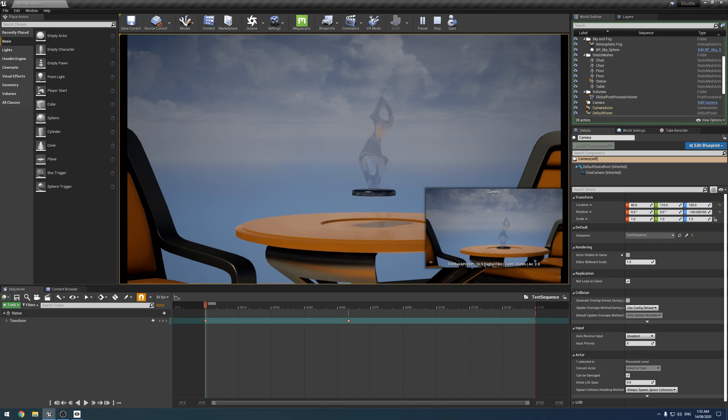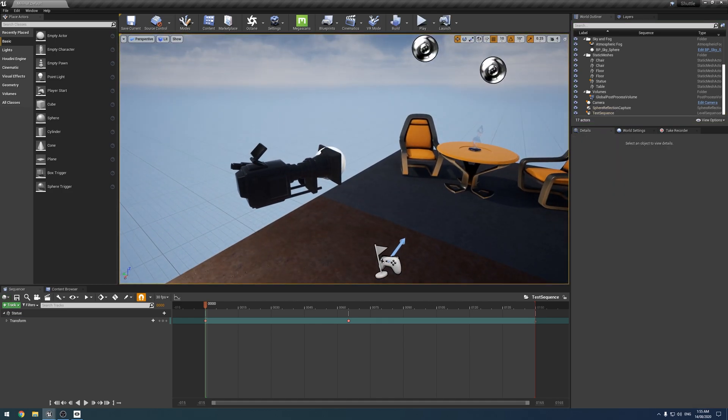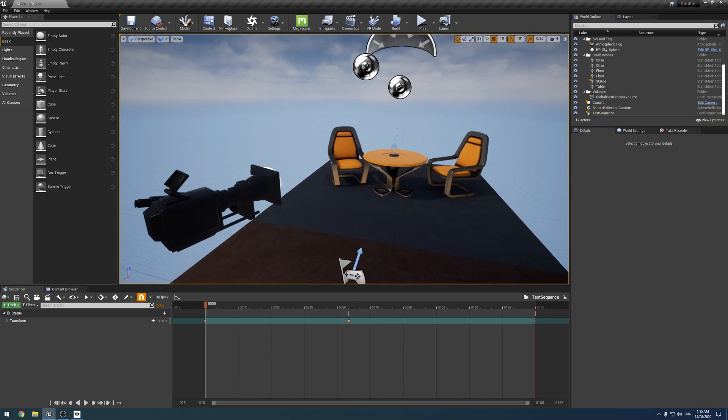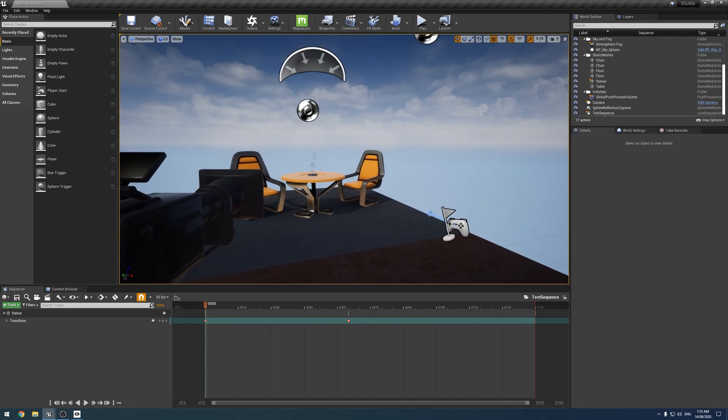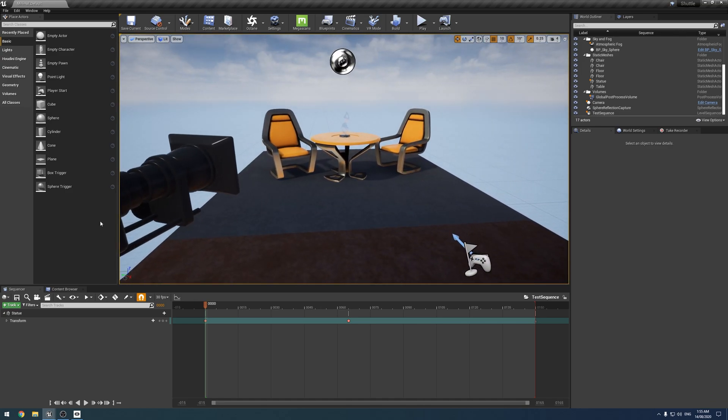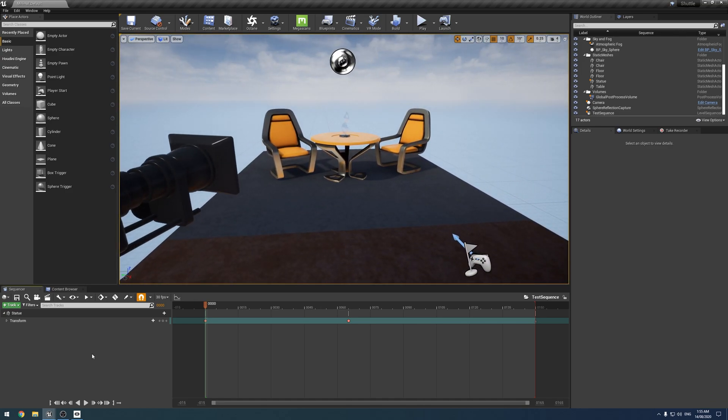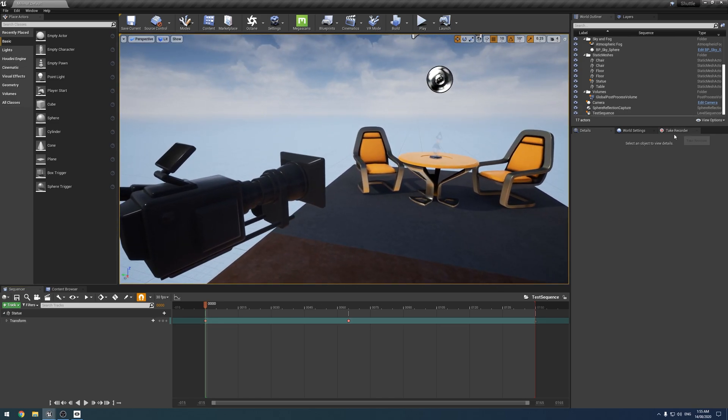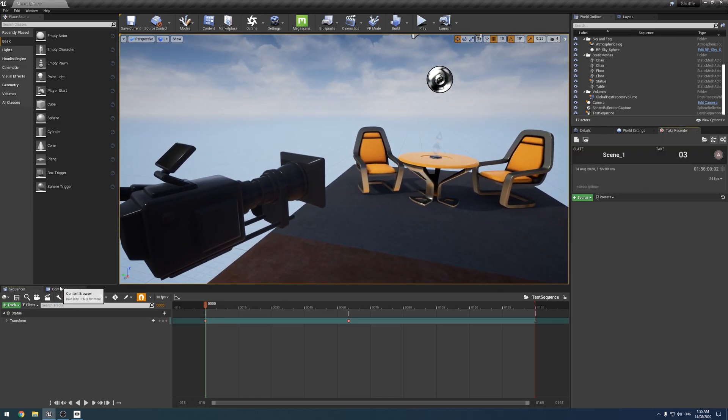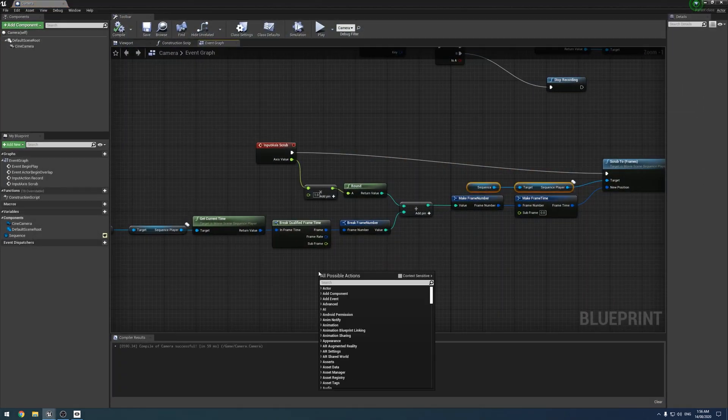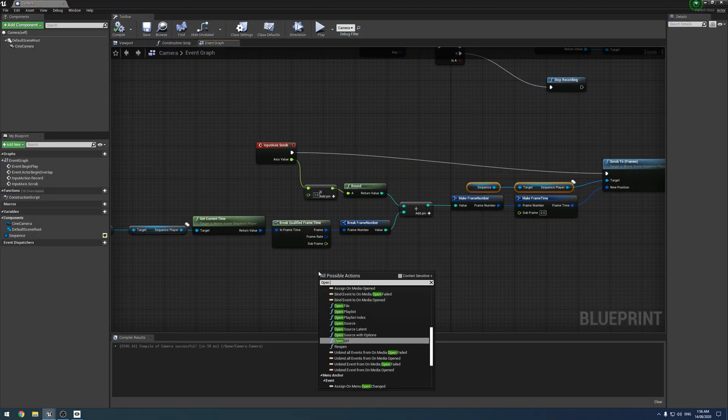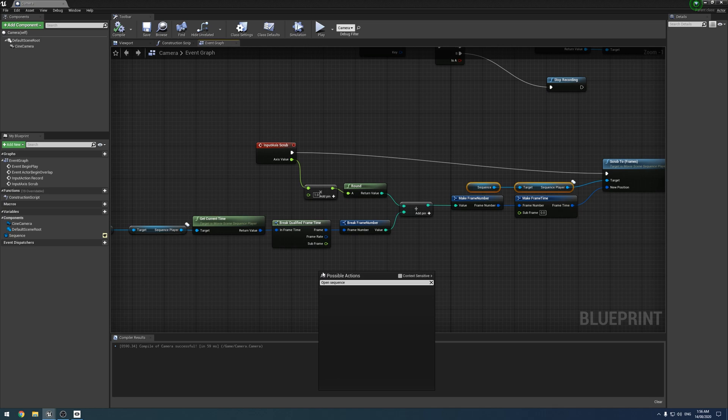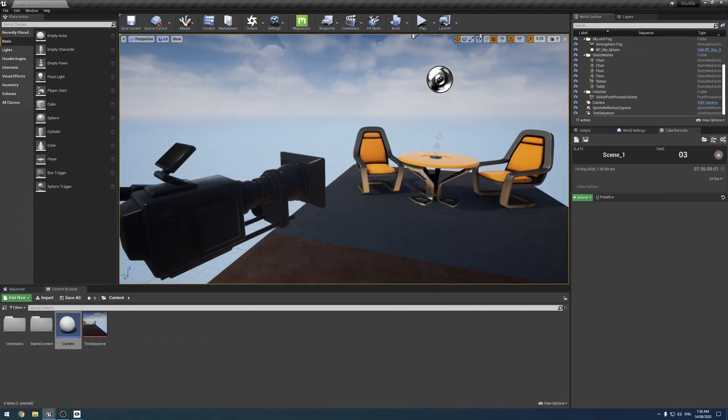And the reason for this is, I have yet, if someone else knows how, I'll be happy to hear how, but I've yet to figure out a way to reference the open sequence panel like we do with the open take recorder. I'm afraid there's no like open sequence panel. Yeah. So that's really annoying.